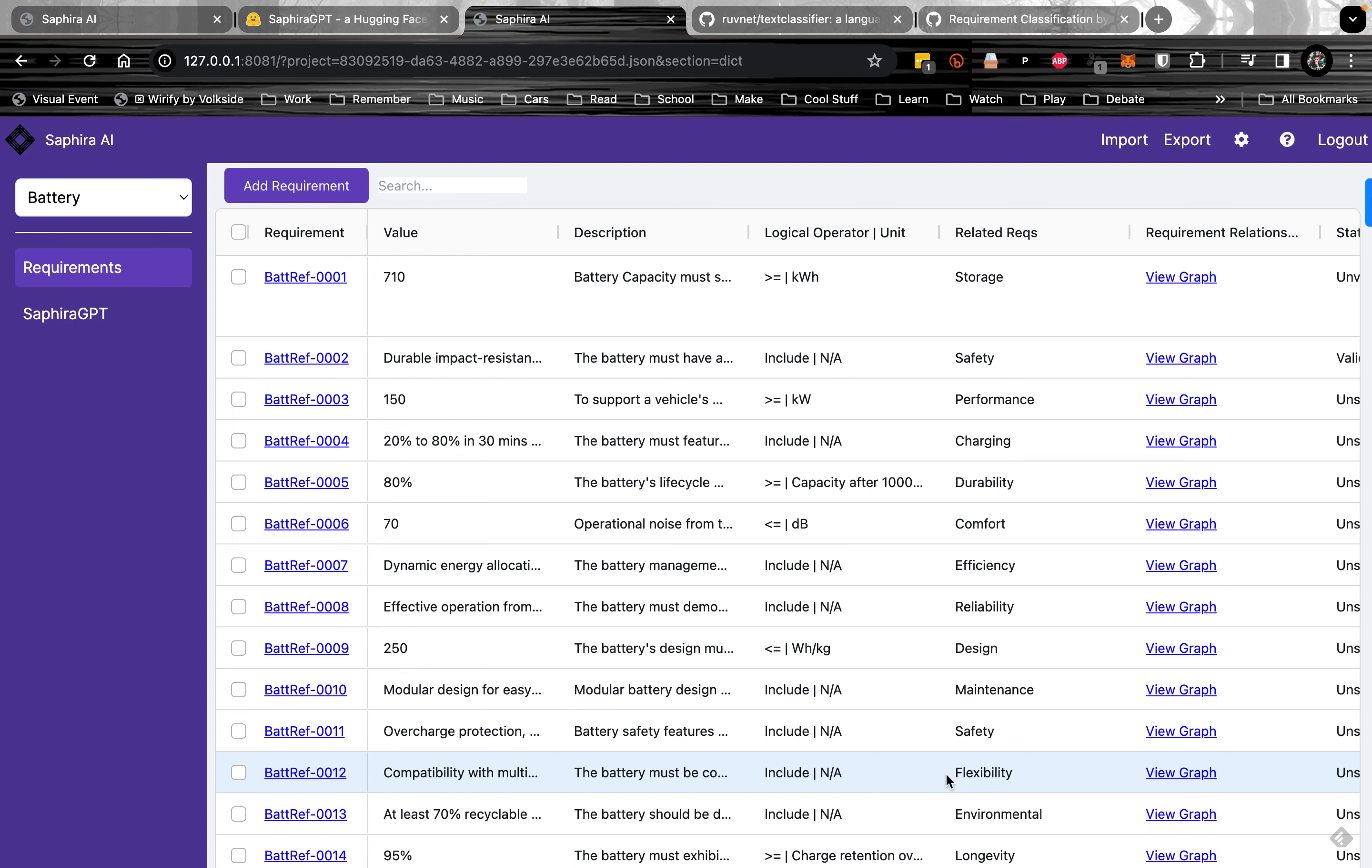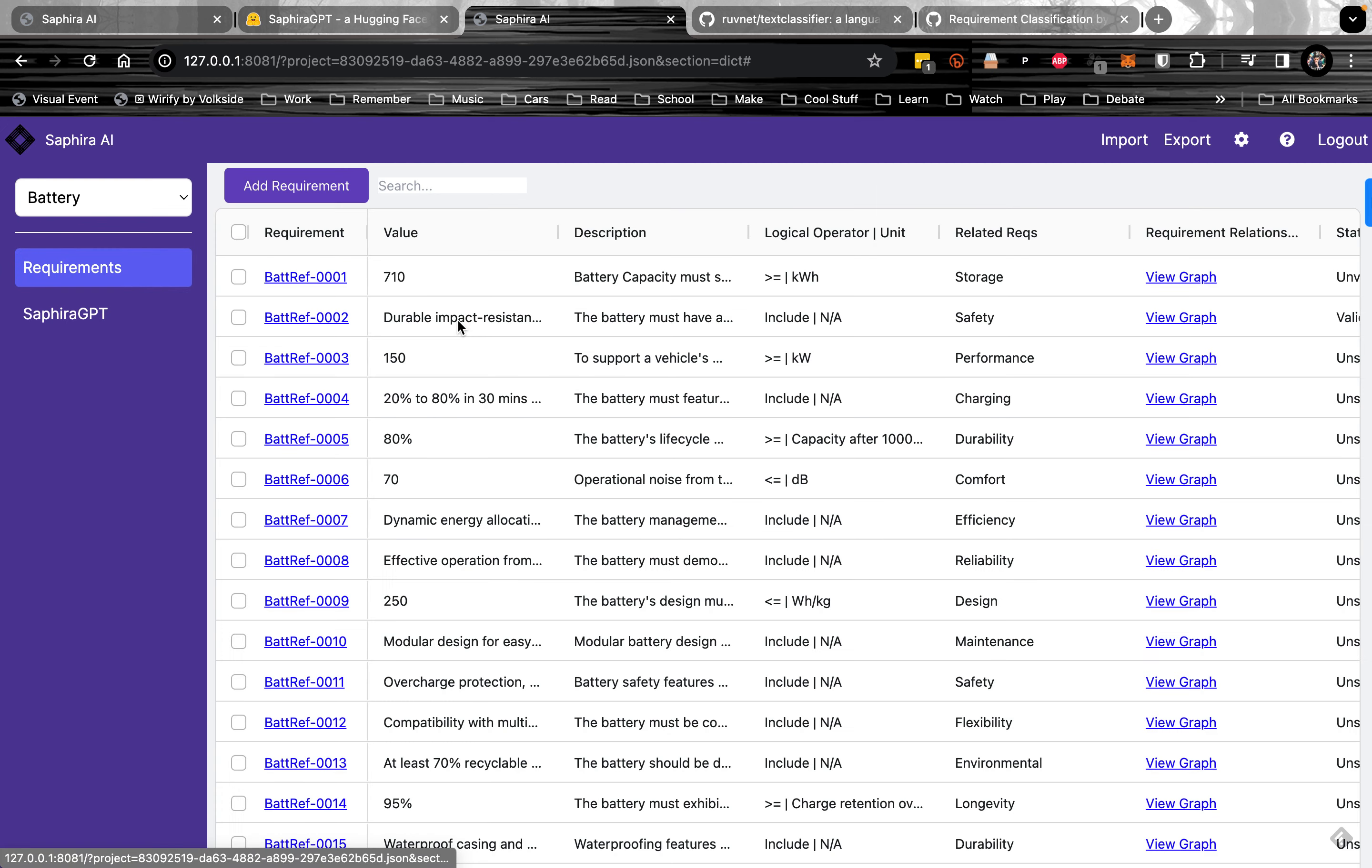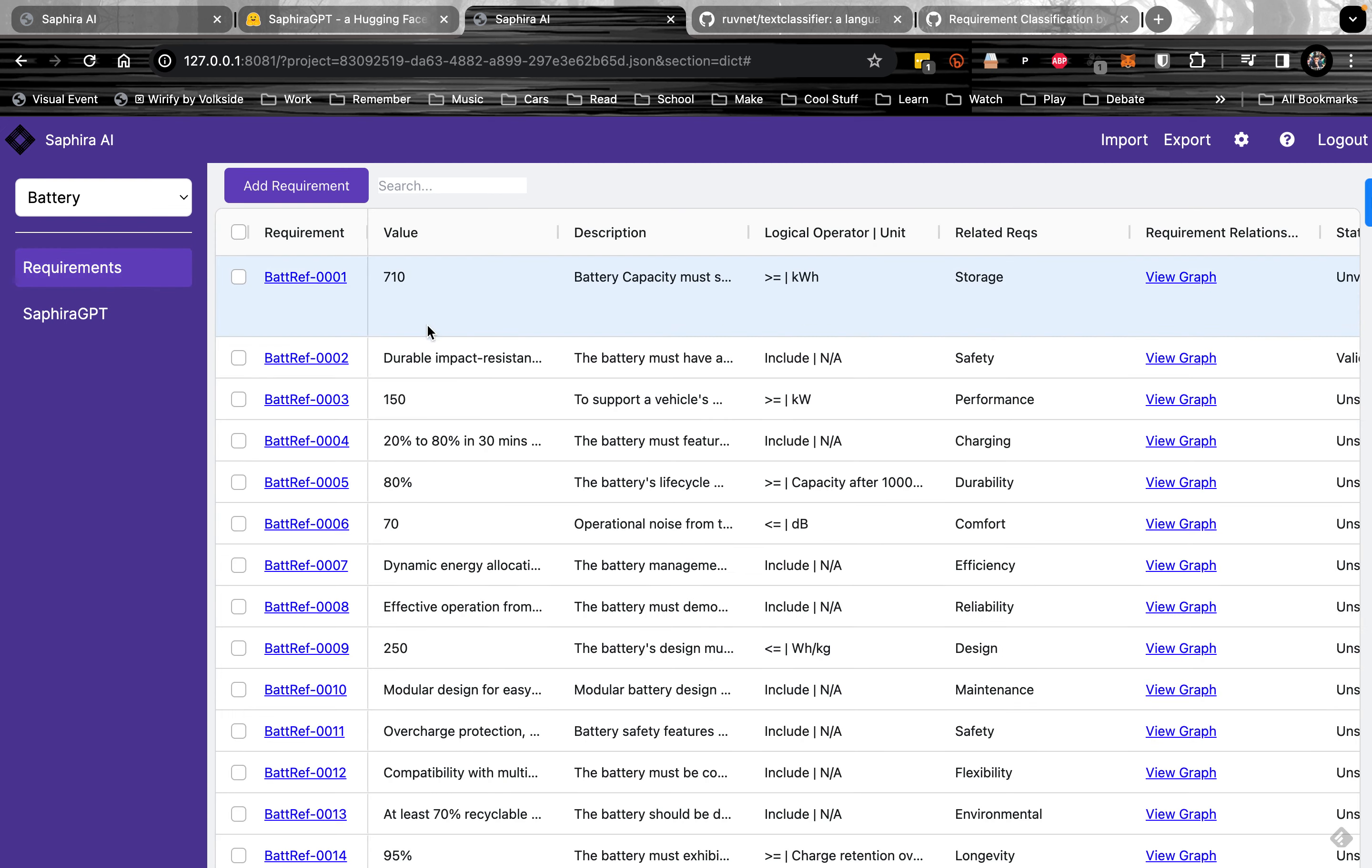Hello everyone, I'm going to demo the requirement classification feature. Here we have a battery project that includes the volume of China, and I'm going to select a few different types of requirements right here.